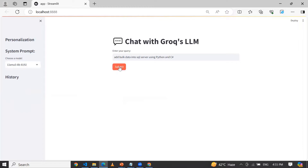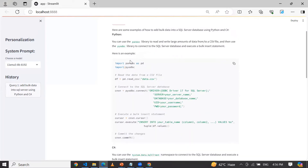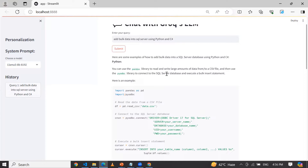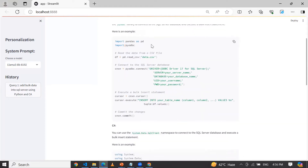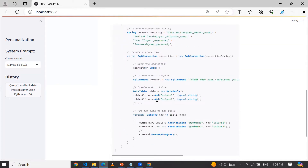Now let me click on Submit. You can see this is very fast as compared to ChatGPT. Right now this is running on your local system, so it is working very, very fast. Here you can see the response. We are going to add the data into SQL Server using Python or C Sharp. Here we are using Pandas and PyODBC, making the connection and inserting the data. And the same thing we are doing using C Sharp.